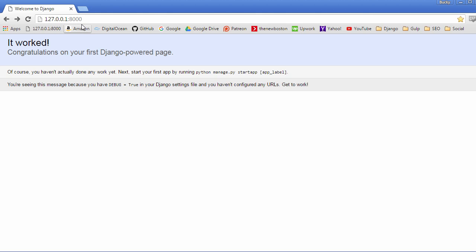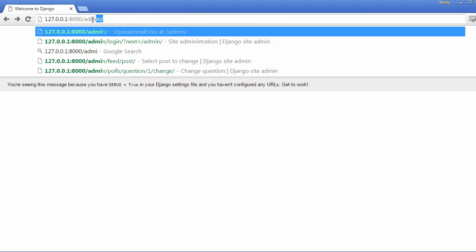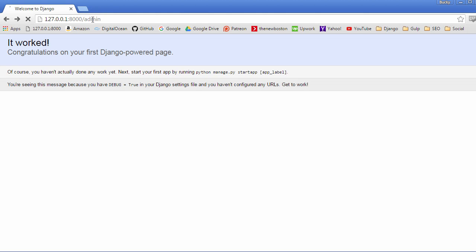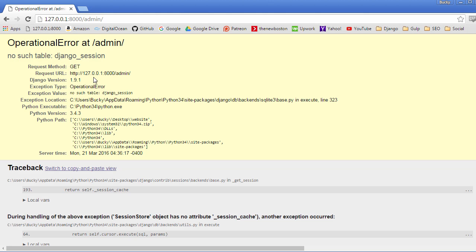Right now, whenever you make a standard website without creating anything yourself, you have a couple things. The first thing is this homepage, and this is just the server's homepage that says your Django project is working correctly. Now there's one other area that it comes with, and that's the admin section.